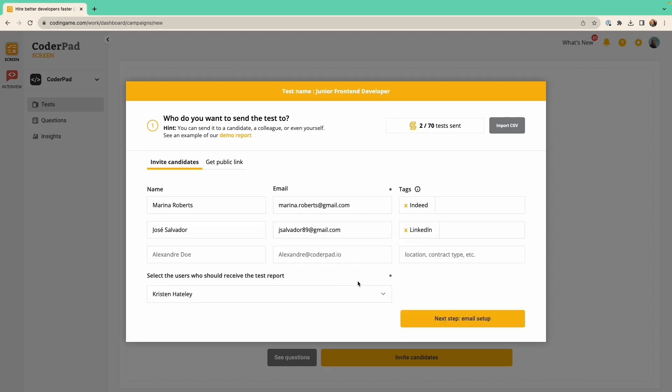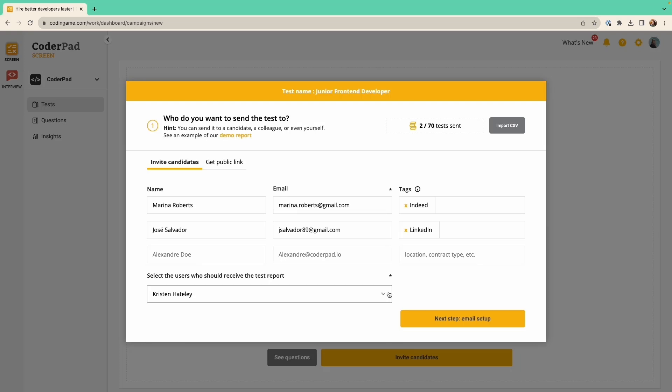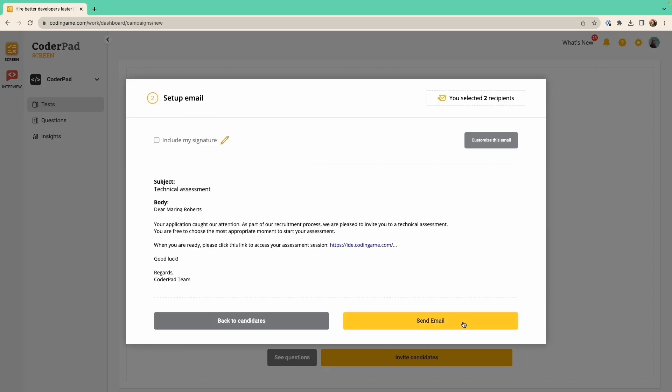You can also choose who receives a test report if you're recruiting with colleagues. Next, check out the email that will be sent to candidates. If all looks good, click on Send Email.